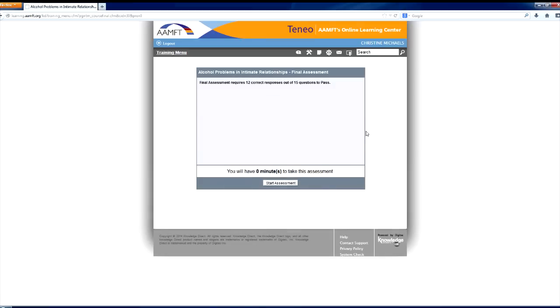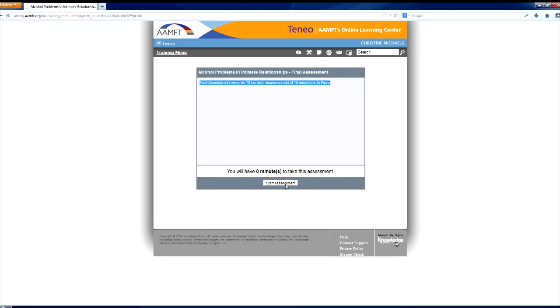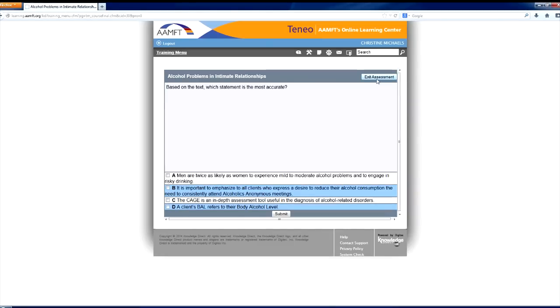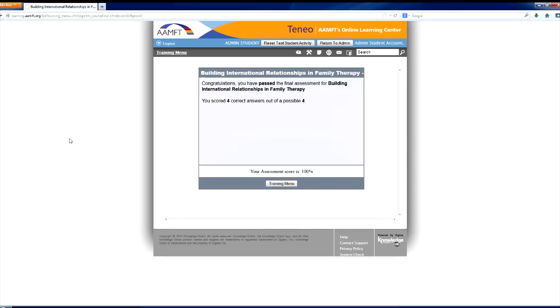Please note, prior to the start of the final assessment, the required number of correct responses will be displayed in the light blue box. If at any point you need to pause the assessment, click the exit assessment button in the top right corner. When you are ready to continue, the test will pick up where you left off. After you have answered all of the questions and receive your passing assessment score, select the training menu button.